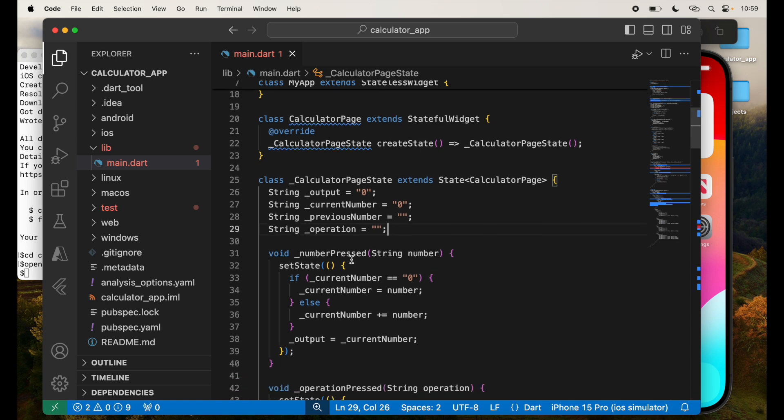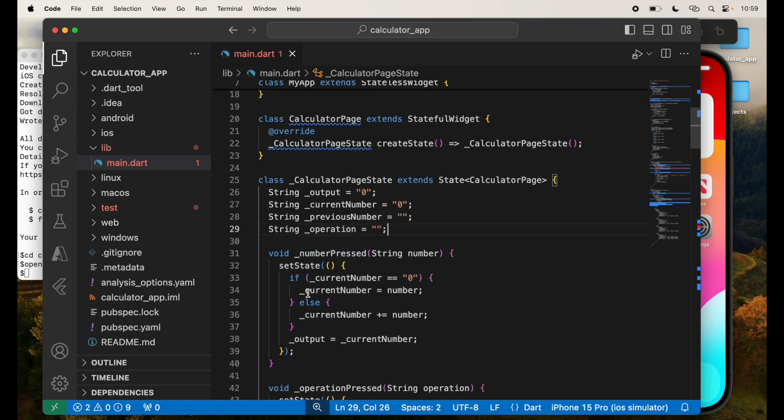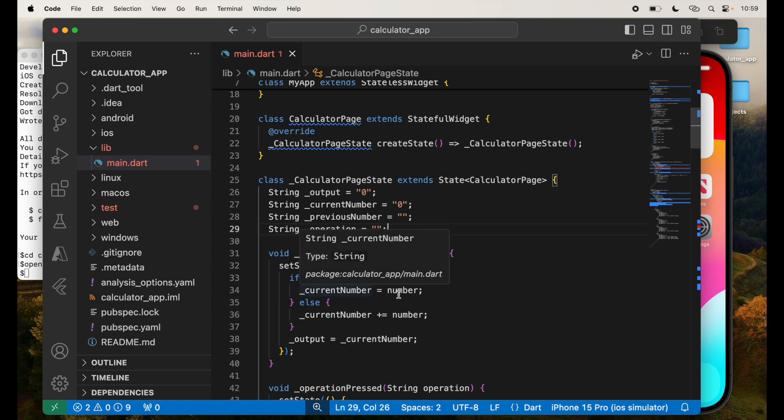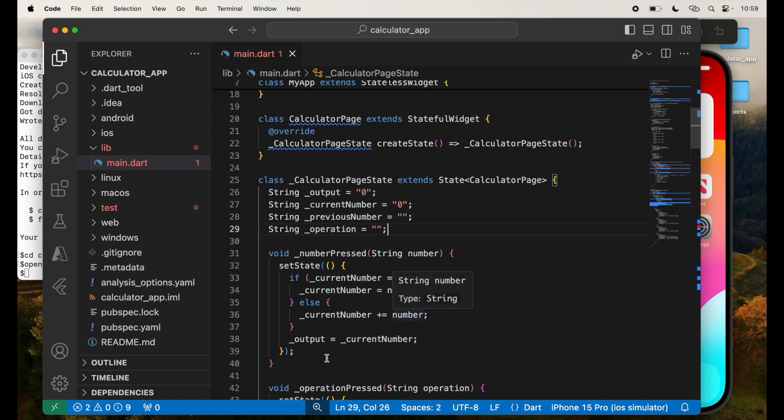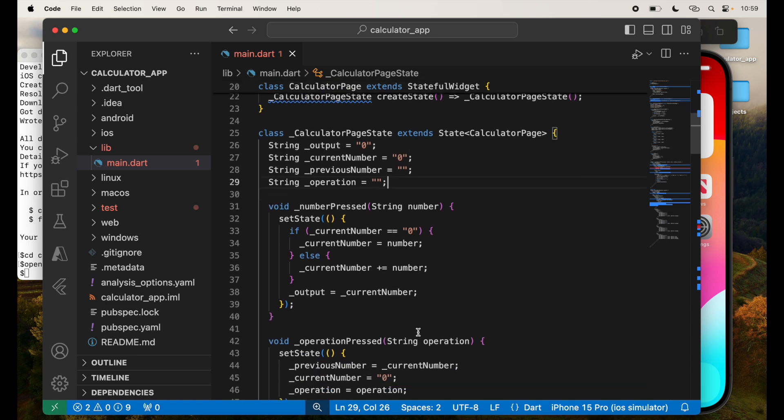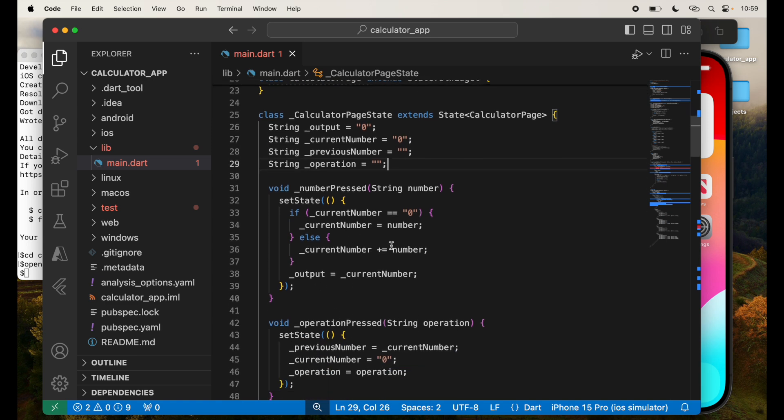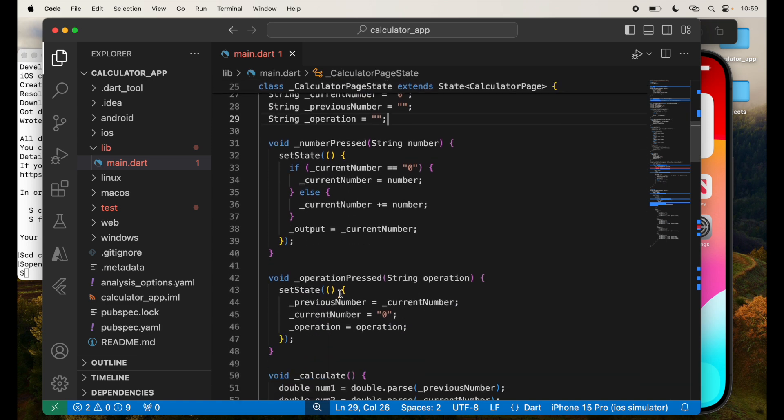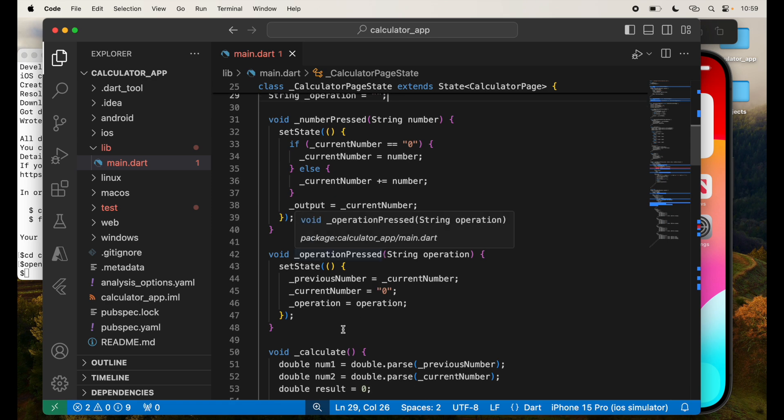So I'm creating a number pressed function. Depending on which number is pressed, if current number is zero, I'm going to set current number equal to that number that is passed to me. Else current number is plus equal to the number that is passed to me. And the output in this particular case will be current number, whatever comes out from this.